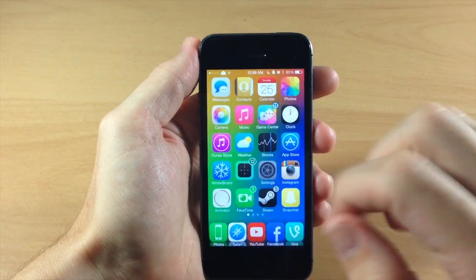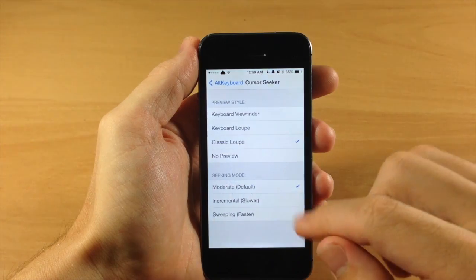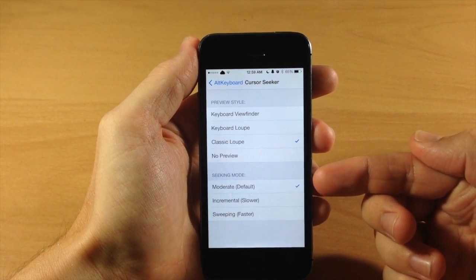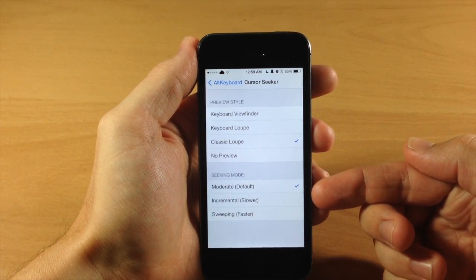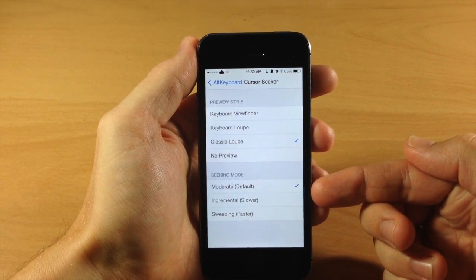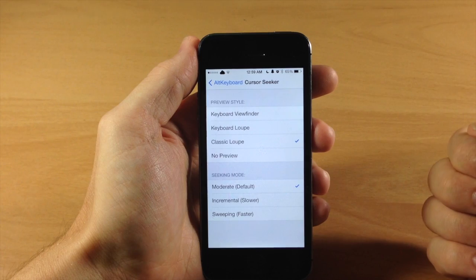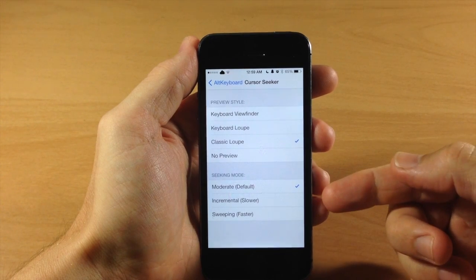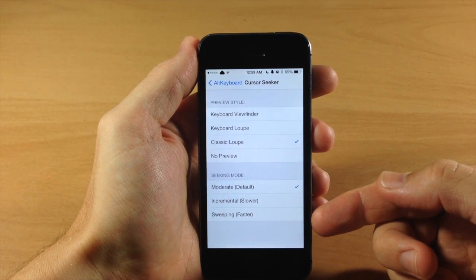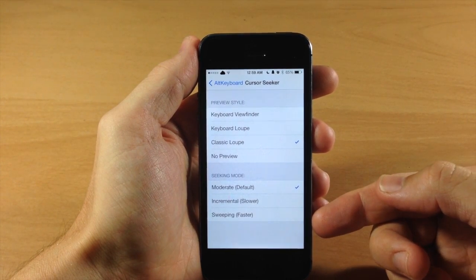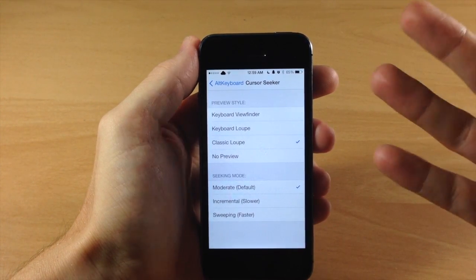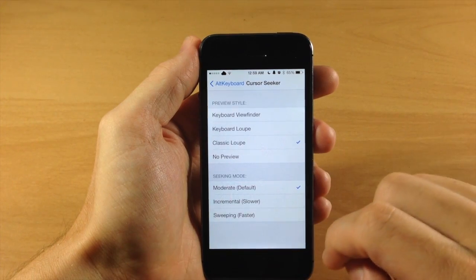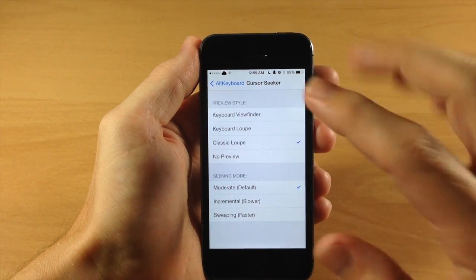Now let's jump back into the settings again and you can see down here you also have your seeking mode, which is moderate default, which is what it's at right now. You have the incremental, which is going to be slower, or sweeping, which is faster. This is basically just going to be how fast that cursor is moving.